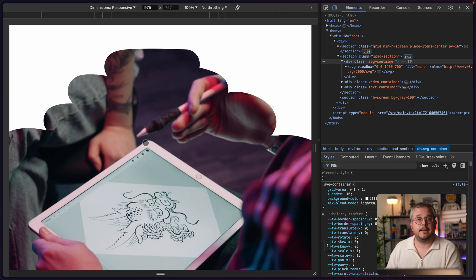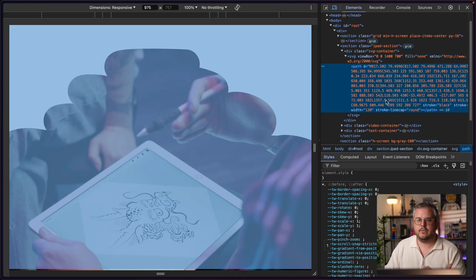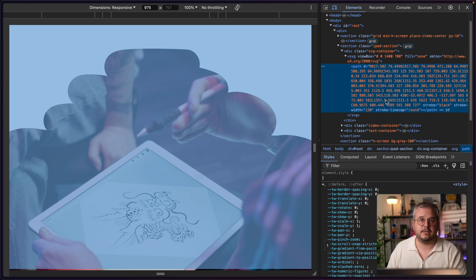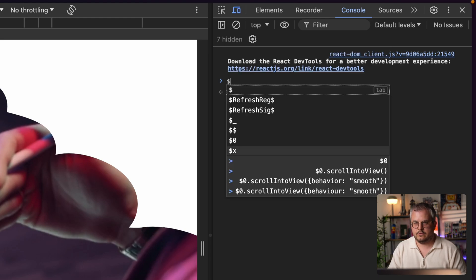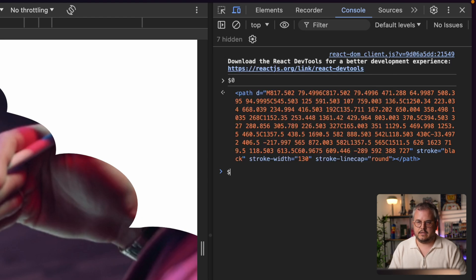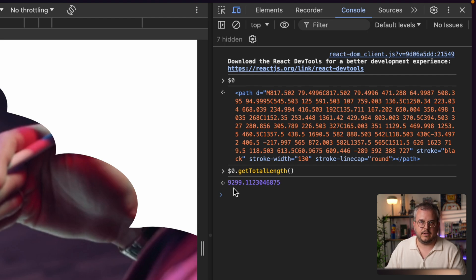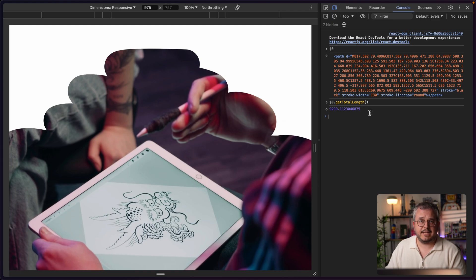Now let's animate those lines. Animating an SVG path has been done for quite a few years. In the SVG you see a path element with a specific length. The easiest way to get that length is via the console — select the path element, use dollar sign zero, then call .getTotalLength() and you get a value of 9,299, which is the total length of the path in pixels. We can animate this value.